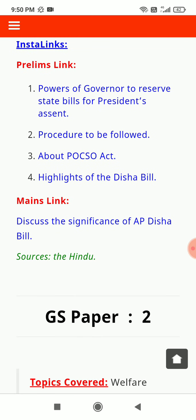Key topics to study: the power of the governor to reserve state bills for president's assent, procedure to be followed, about the POCSO Act, highlights of the Disha Bill, and the significance of the Andhra Pradesh Disha Bill.